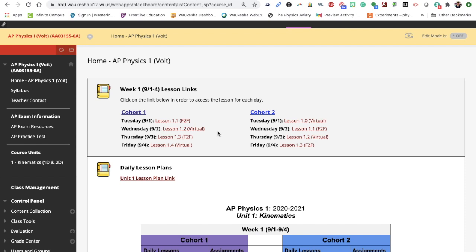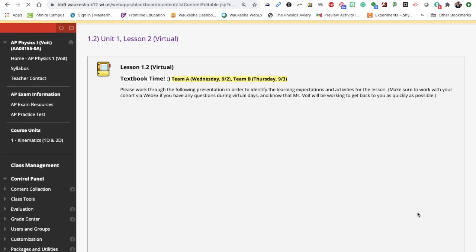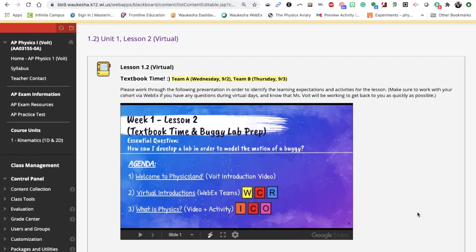So if you have a virtual lesson, you'll come to the home page and you'll be able to select a link to the lesson for that particular day. Within that link, you'll see the course expectations for that lesson, and this embedded presentation will walk you through step-by-step all of the required activities for that virtual experience.